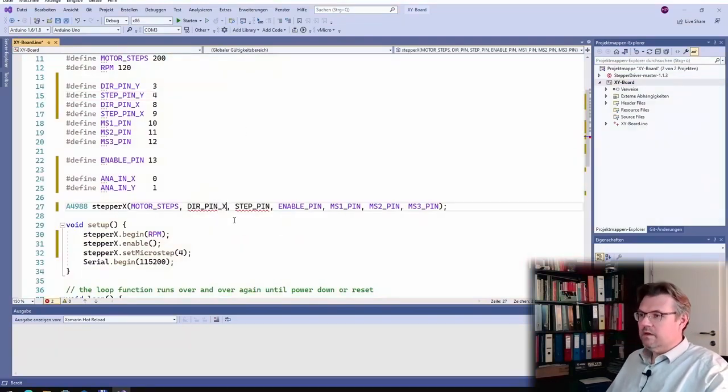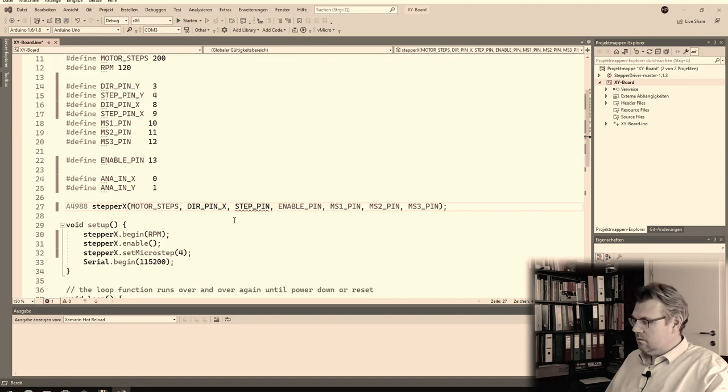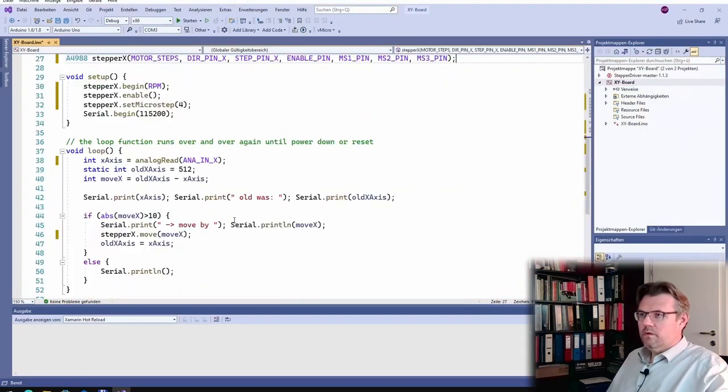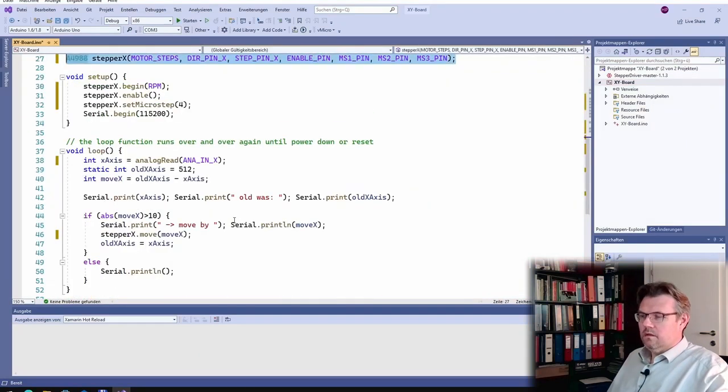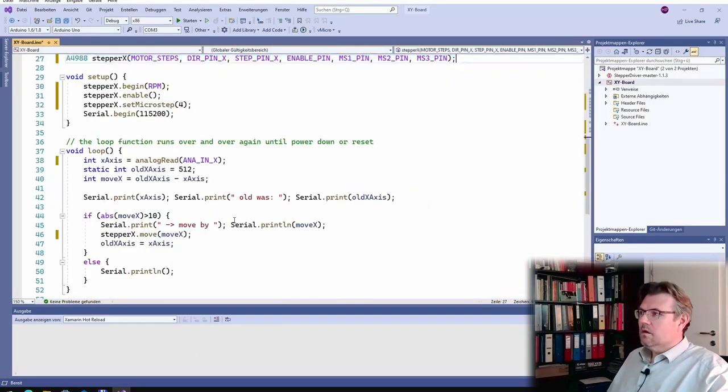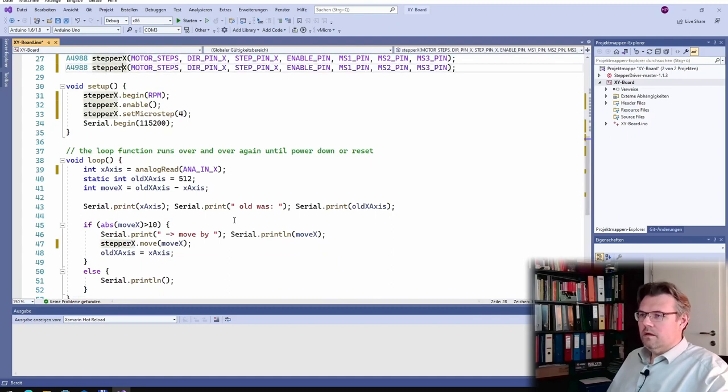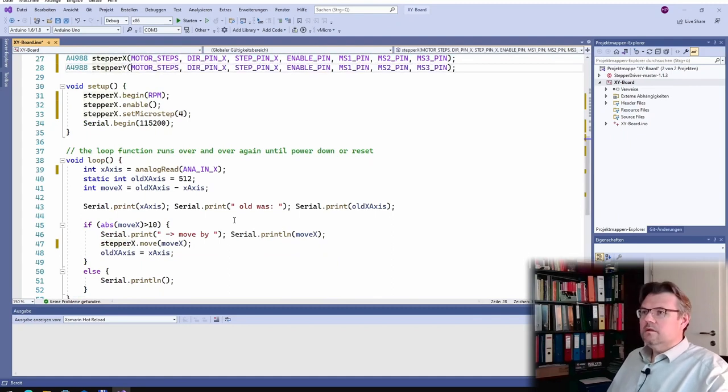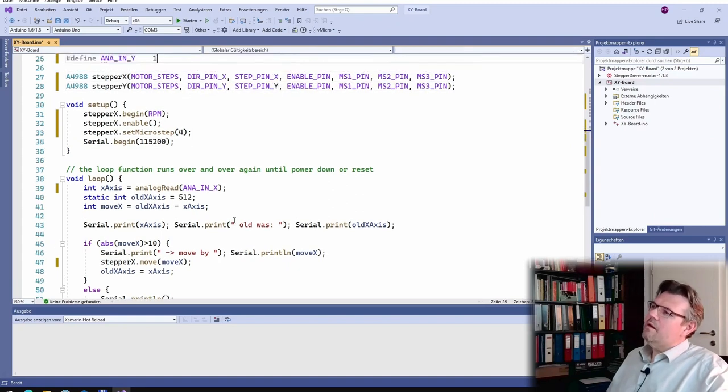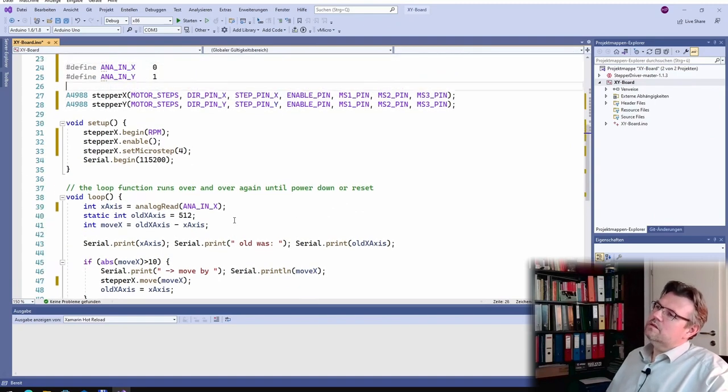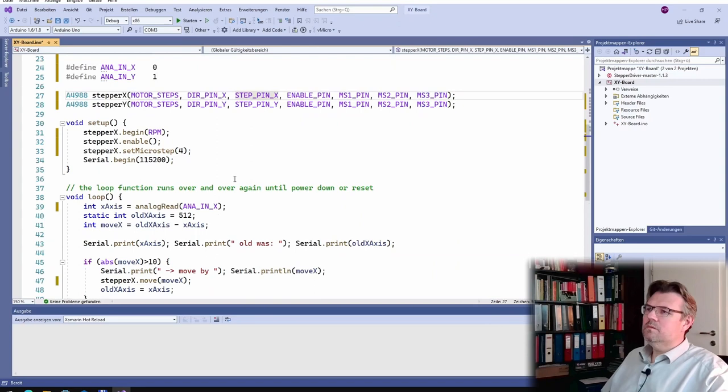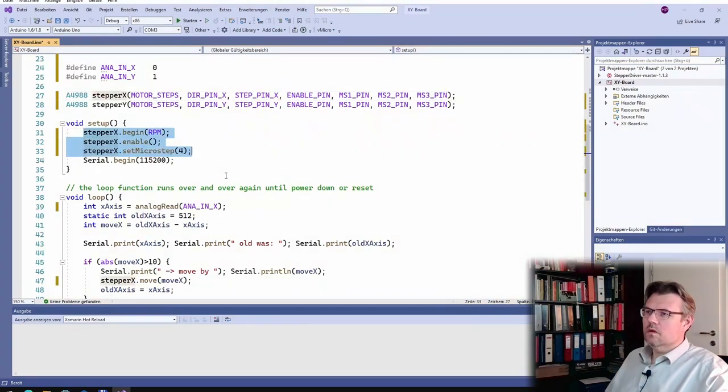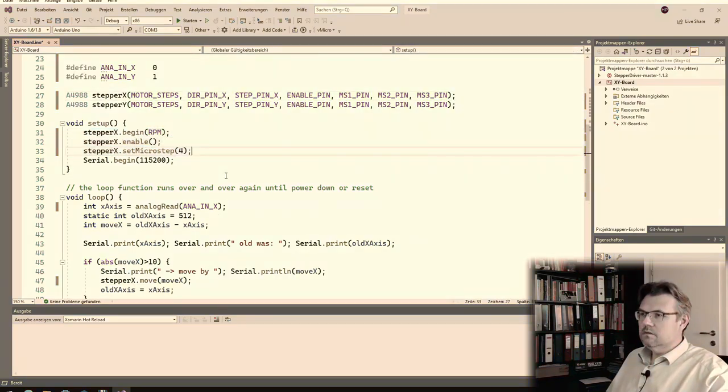All right, so here we have x, copy this whole line, what I have done here. Copy, now we have stepper y. It's the same stepper motor. Use this y, and also this y. I am not sure if I have if this is working proper. Yeah, we will see.